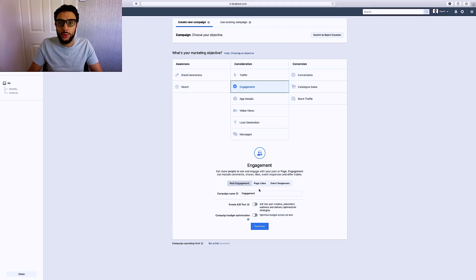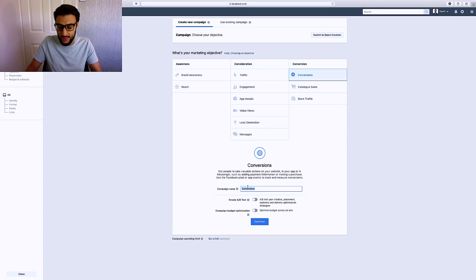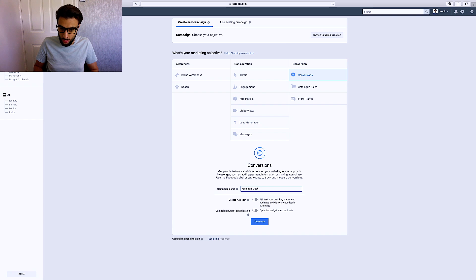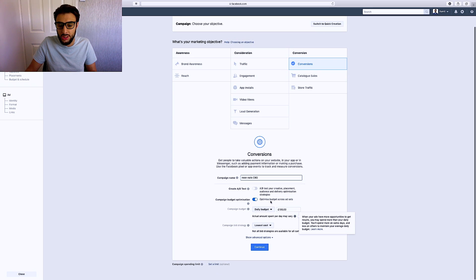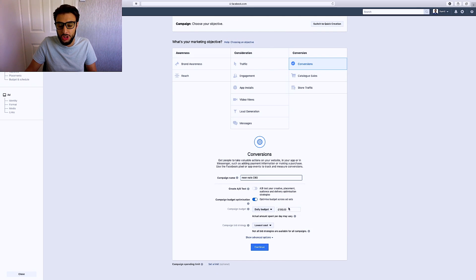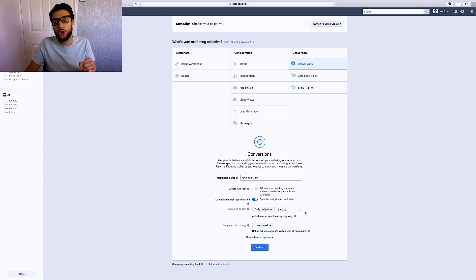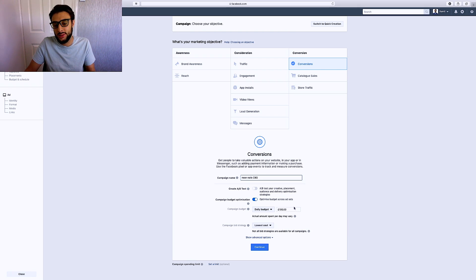Let's go over CBO testing. You're going to want to hit conversions in Ads Manager and change the campaign name to the product you're testing — I'm going to call it 'neon nails CBO.' Then click where it says campaign budget optimization and set the daily budget to $100. I always leave it at $100, though you can do $50. If you're using $50 as the daily budget, create five ad sets; if you're using $100, create 10 ad sets. That's very important. Then hit continue.